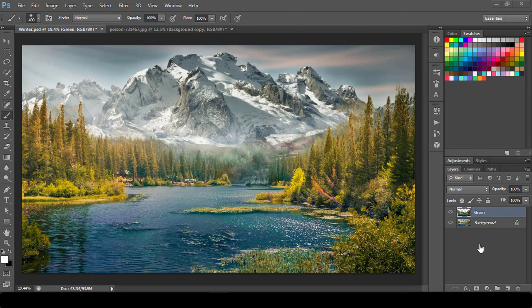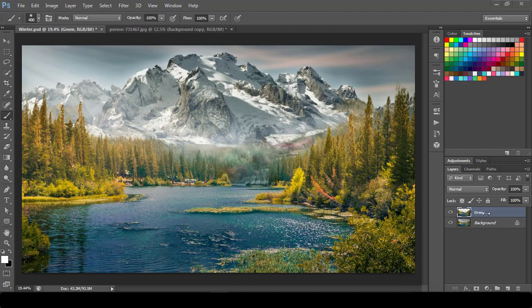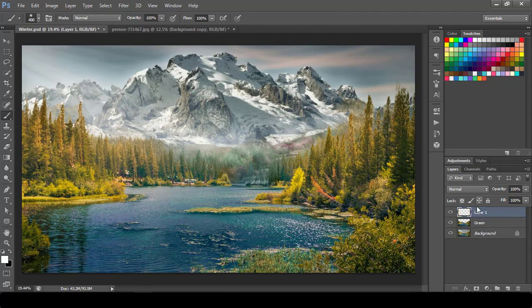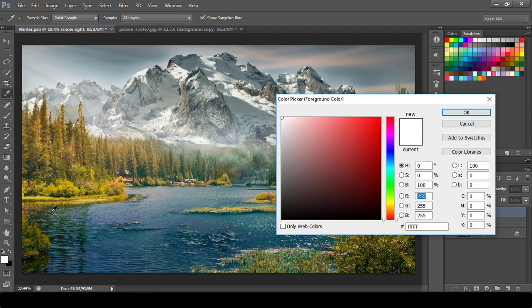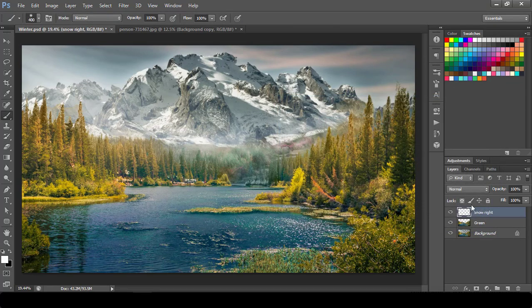This will be our base layer to start with. I have already taken out the green area out of this image and named it as green. Next step, I will create a new layer. I will name it as snow bright. I will choose a brush. Make sure your foreground color is white and start painting it.